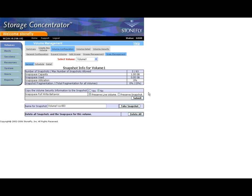You can also take manual snapshots and delete all snapshots from this page. Additional information on the details of the Snap Management General page can be found in your user's guide.